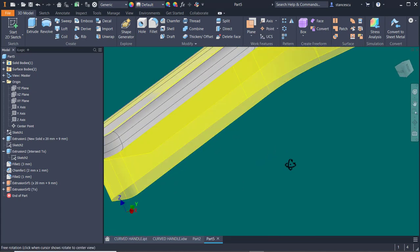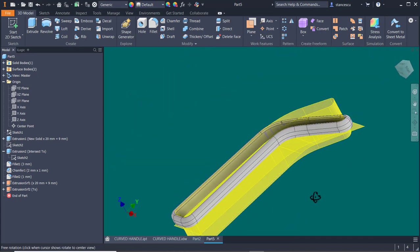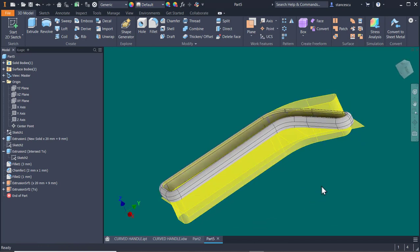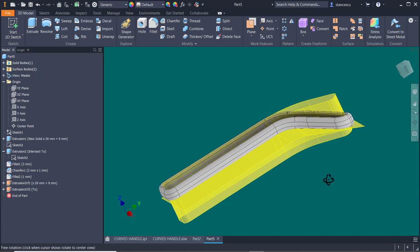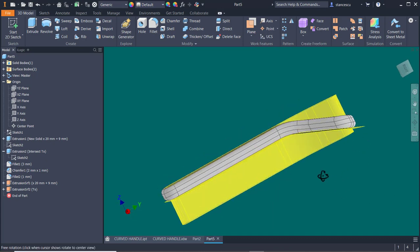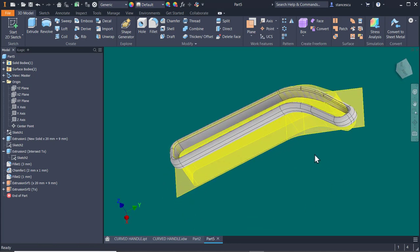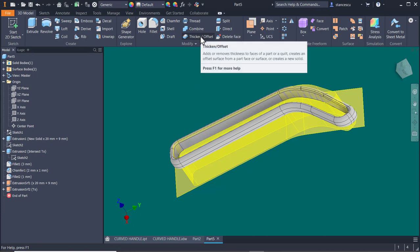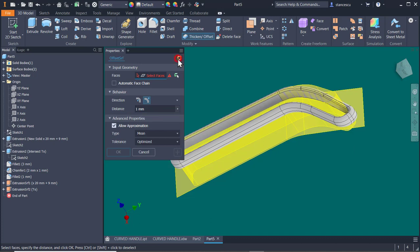A line extruded is a plane. A contour extruded is a surface. The direction is to the part. And the end is to this face. Now we have one, two surfaces. This is on the base of the handle. And now we create another one distant with 4 millimeters up. How to do this? Thicken. Offset.